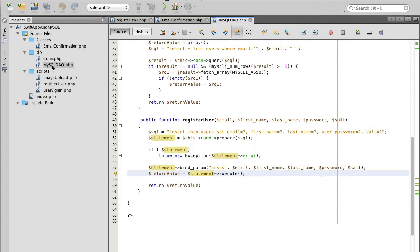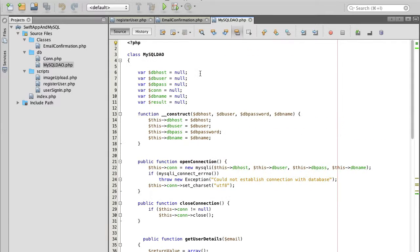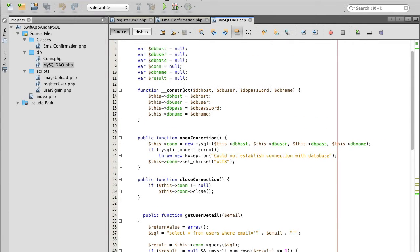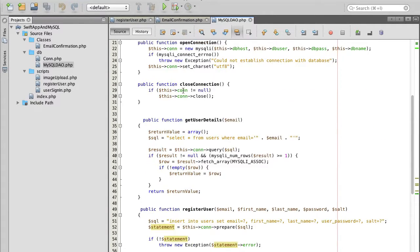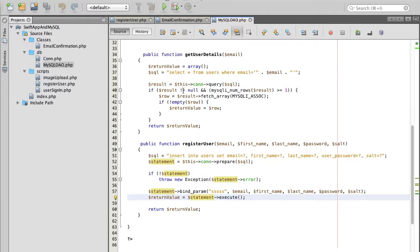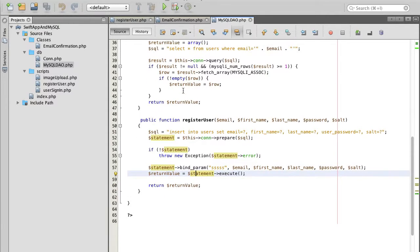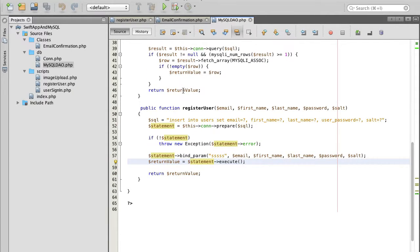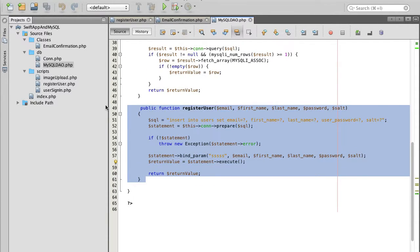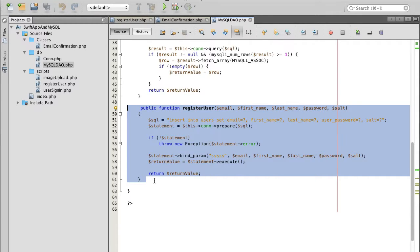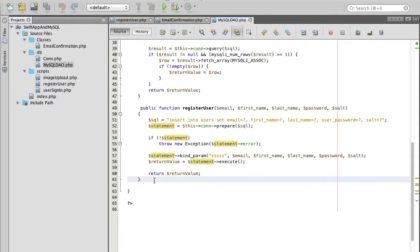All our functions that communicate or that deal with our database we have organized in a class which is called mysql data access object or mysql dao, and this class contains all the functions that we use to communicate with the database.